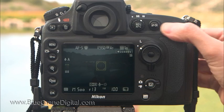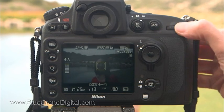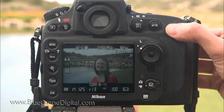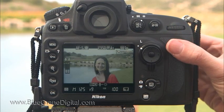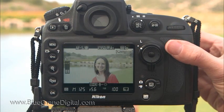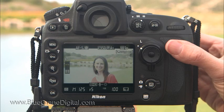In manual mode, the main command dial controls the shutter speed. The sub command dial controls the aperture value. There are a few points to consider before you set the exposure.